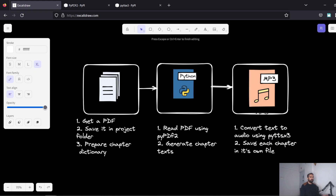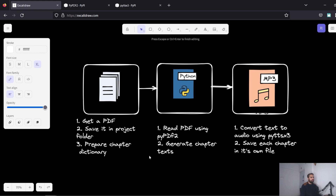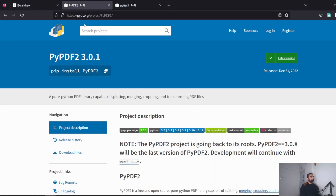We save each chapter in its own file. Saving the entire book as one large file doesn't give you clarity or flexibility. Ideally you want each chapter in its own file so you can listen accordingly, go back and forth. The libraries we're going to use are PyPDF2 and pyttsx3.